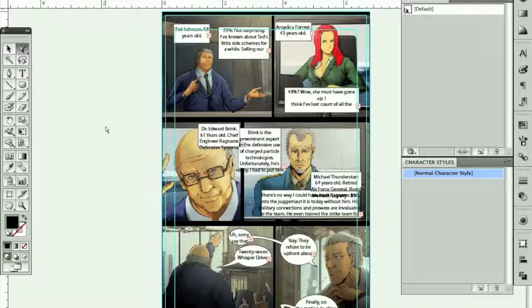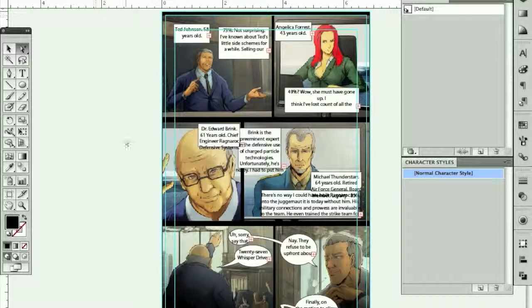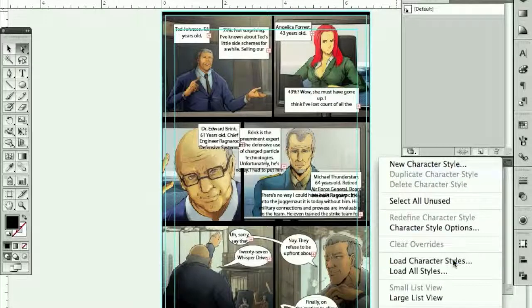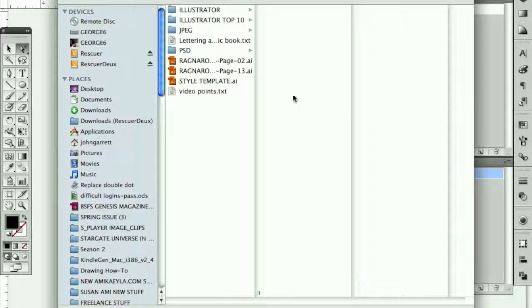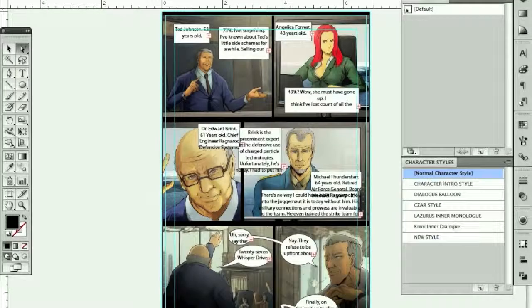I want to get my styles so I can apply them. I'll need to load the styles from my template file. I can go to my character styles and say 'Load Character Styles,' and it's going to ask me where to get those styles from — my Ragnarok style template. Here they all are. Even the new style I created earlier is in there.